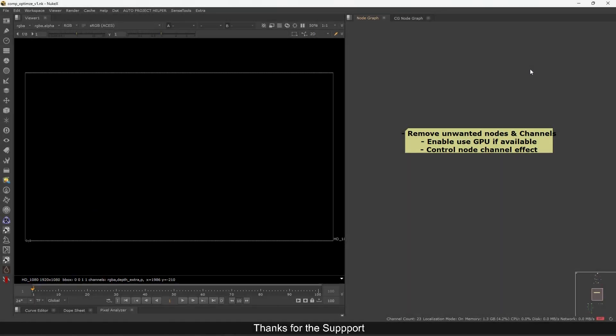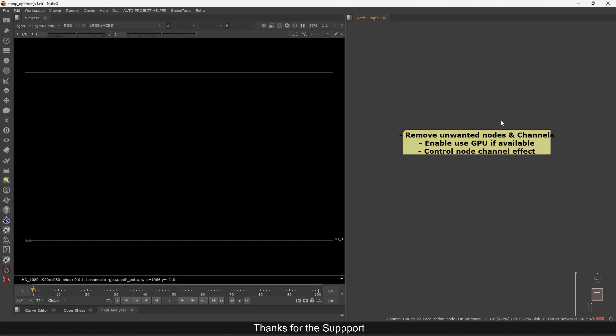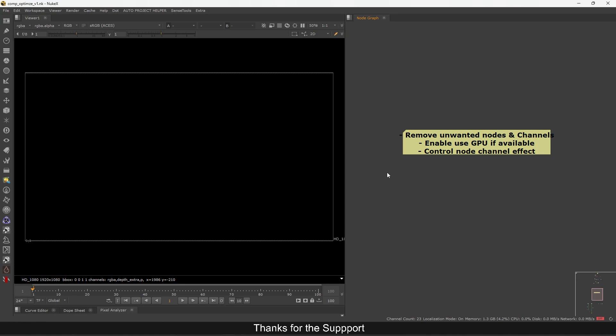Welcome back everyone. This is Part 2 of the Nuke optimization series. In this one we will see how to optimize better and make your Nuke script file size smaller — that is another big thing you need to consider. Always make sure your Nuke file size is as small as possible.